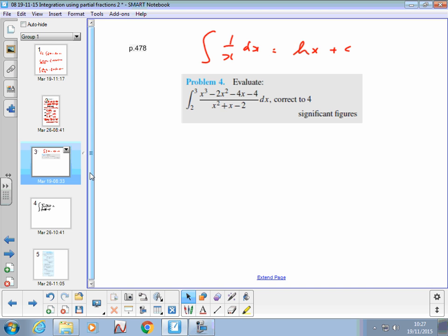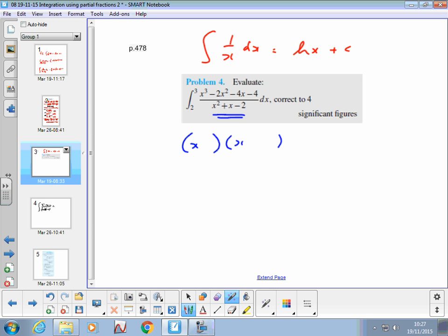We're going to end up using partial fractions to get some different terms, so we're going to have to factorize to get our two terms and find out what the missing values are. But before we can do all that, what's the problem? The power of x in the numerator is higher than in the denominator, so the first thing we have to do is polynomial division.